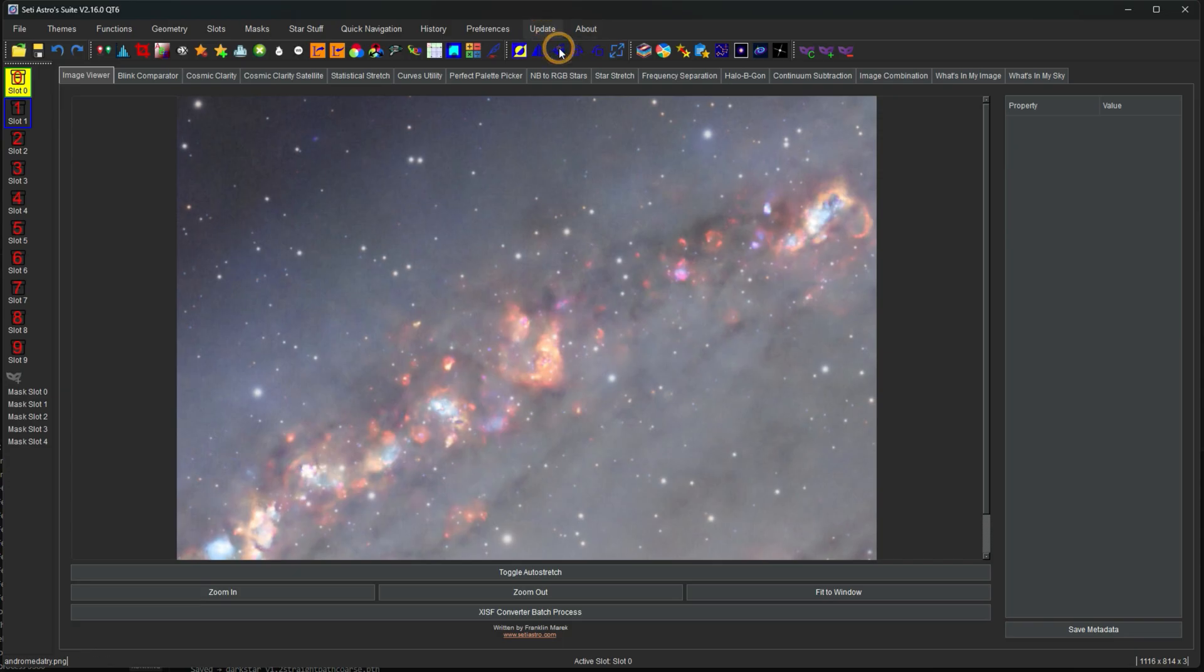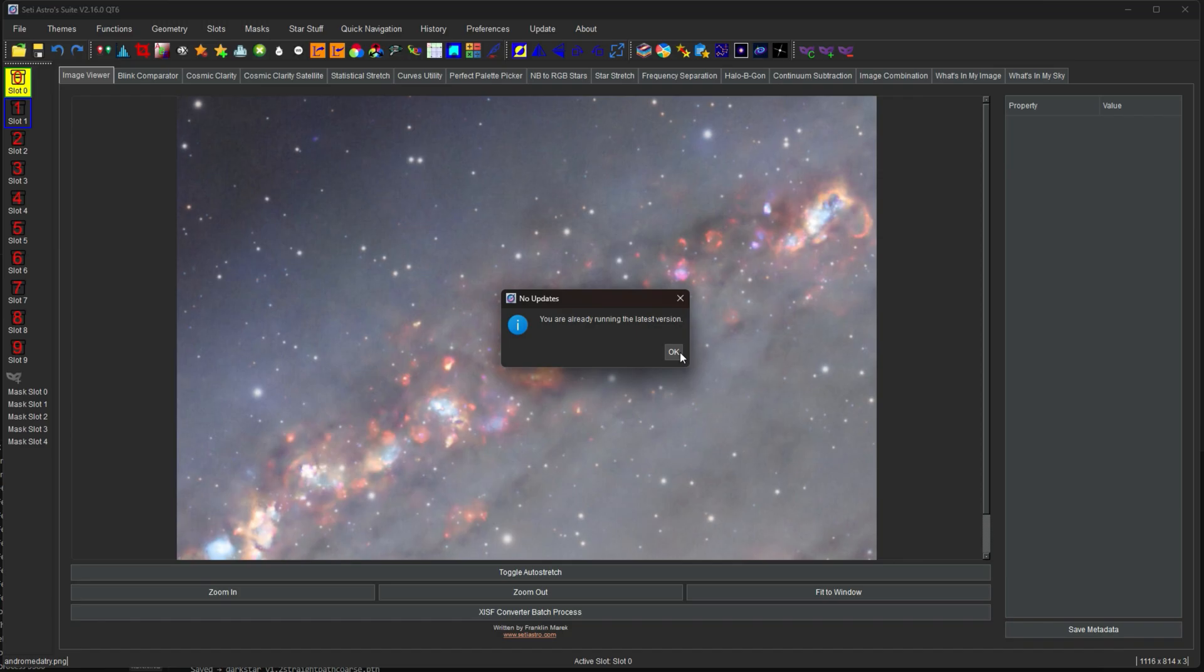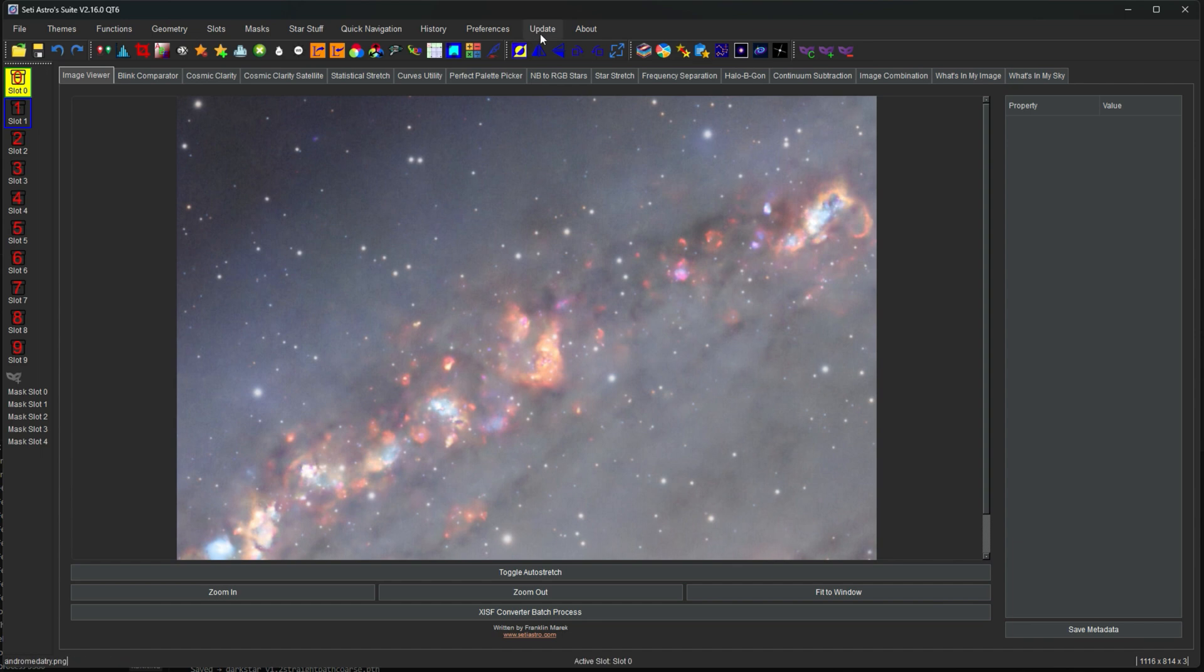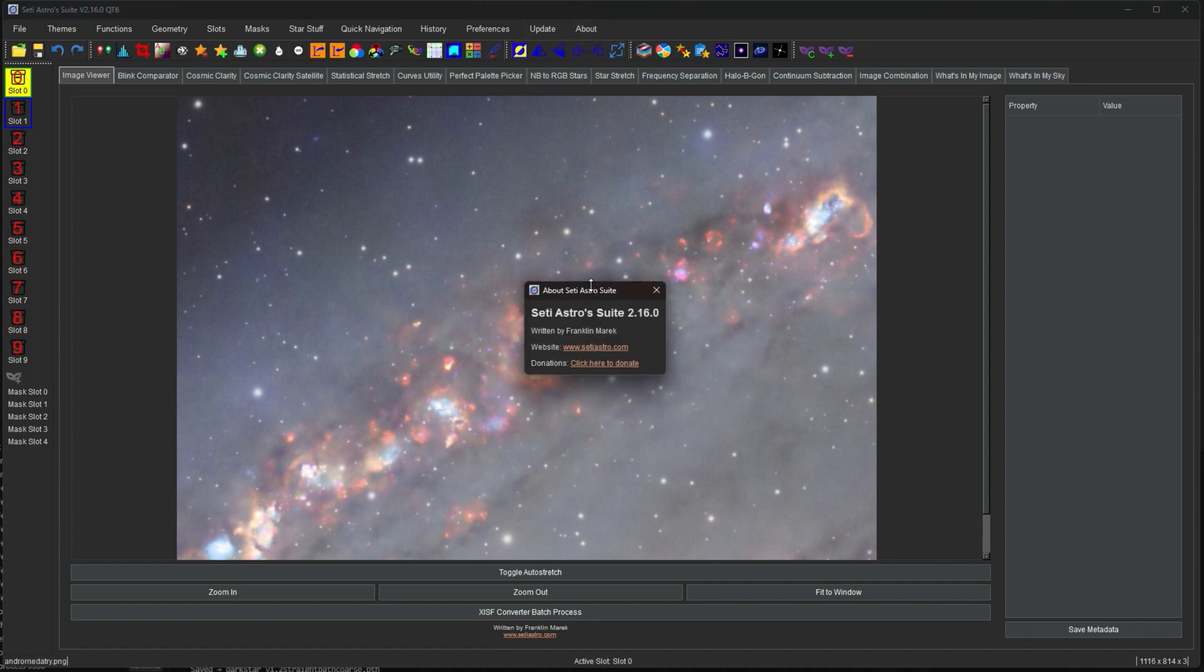Update, you can check for updates from here. SETI Astro Suite also checks for updates at the initial opening of it as well. So if for some reason you didn't have internet connection early on when you're using SETI Astro Suite and then you log into your internet provider, then you can check for updates there. And then there's a little bit of an about me.